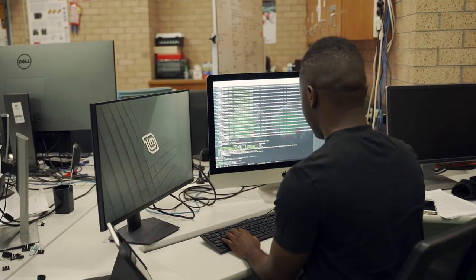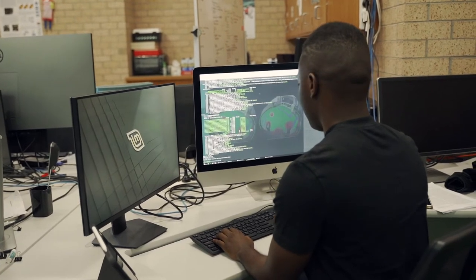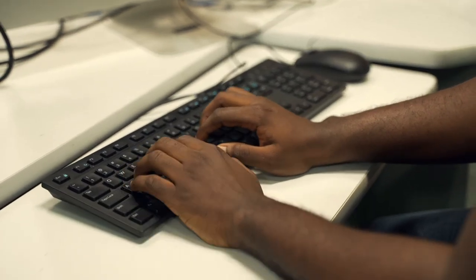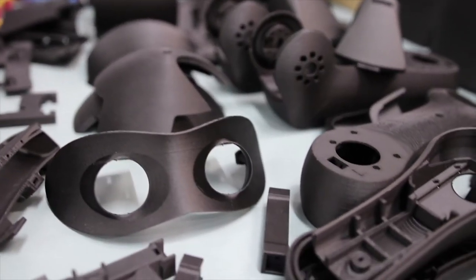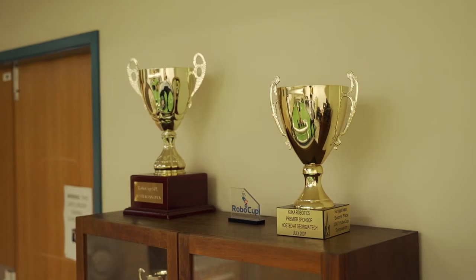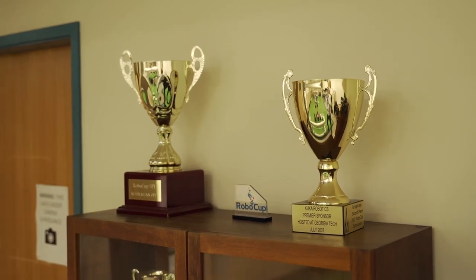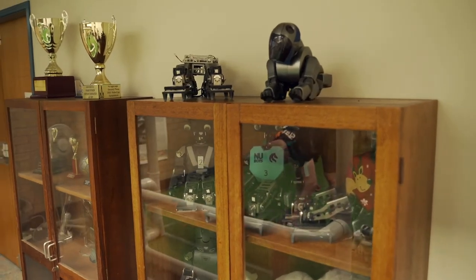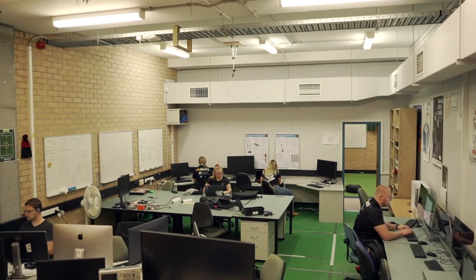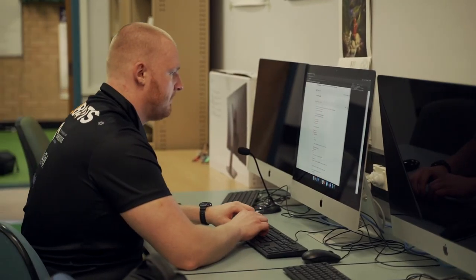Taking these visualizations together, they allow us to understand at any time what's going on with each robot, thereby solving our problem of system visibility. Personally, my goal for this project was to help build a tool to empower the team as we work together to solve the shared goal of building a team of robots that can defeat the human world champions by 2050. As a team, our goal was to improve our system visibility and accelerate our research and development.